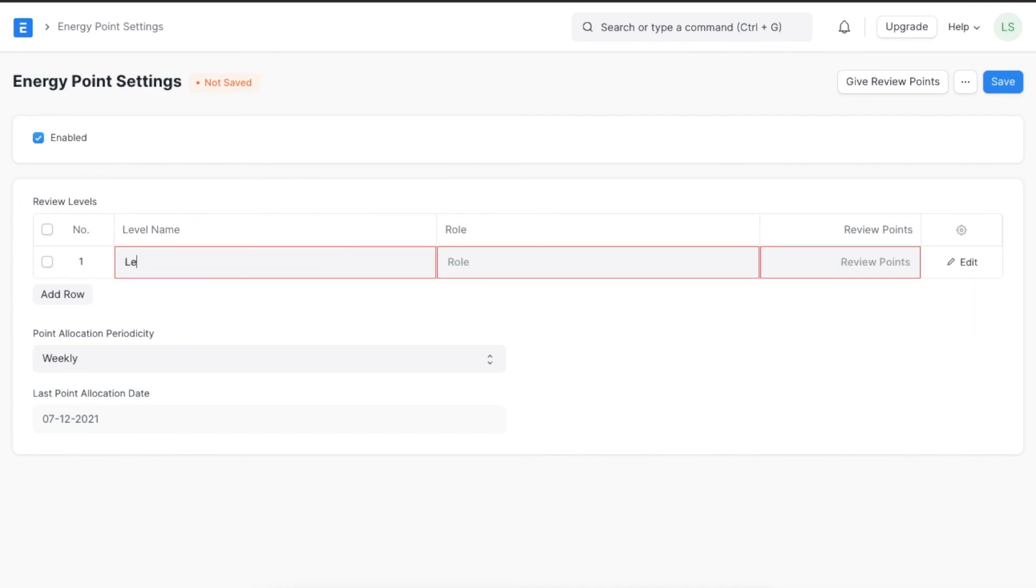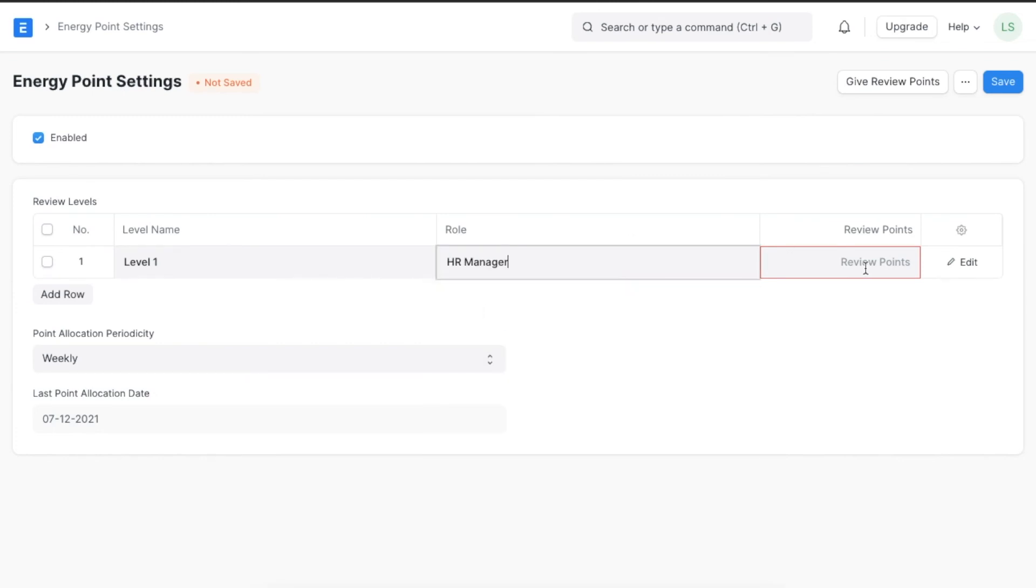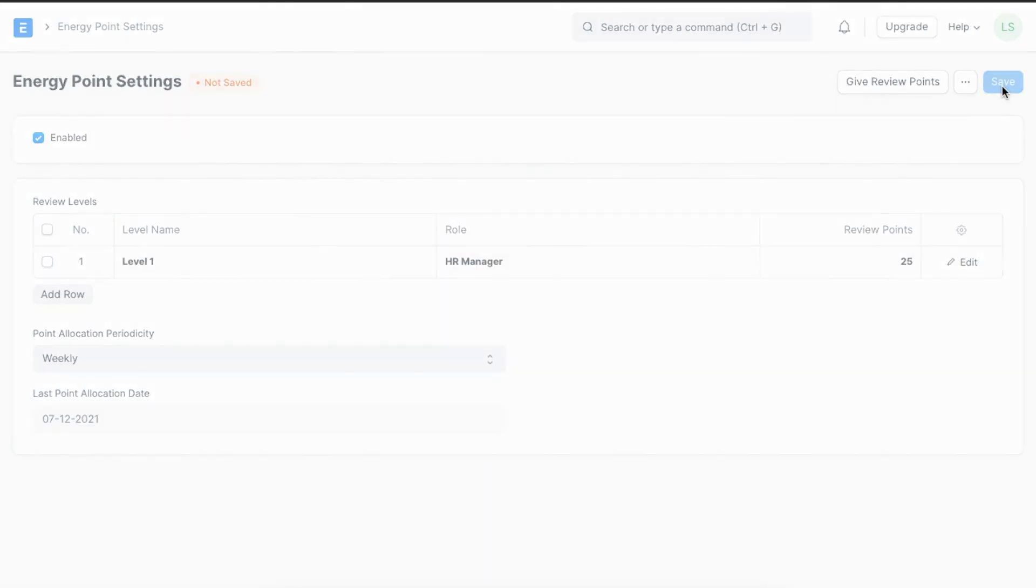For example, we can create a new review level, suppose Level 1, and we want to enable an HR manager to give 25 points to another user or employee. Once we've configured all the settings we need, we can save them.